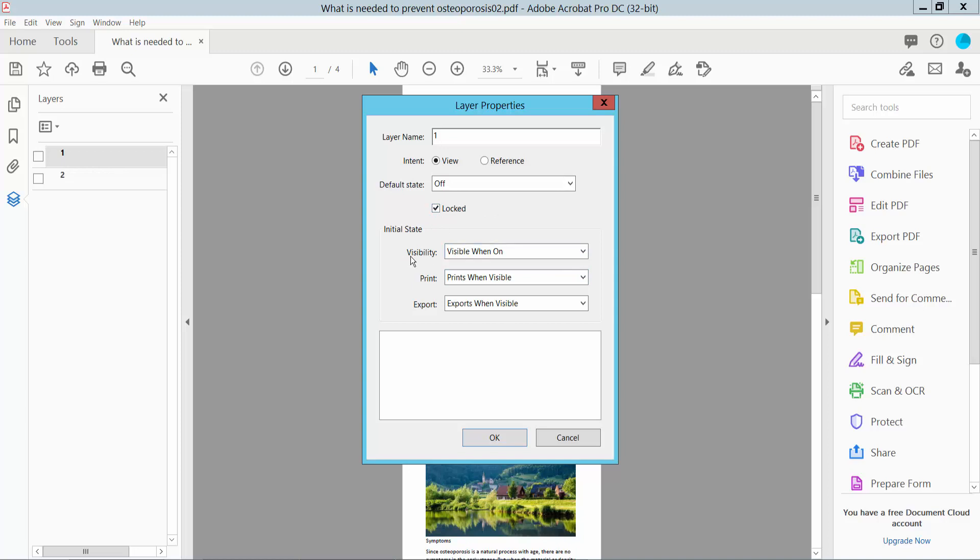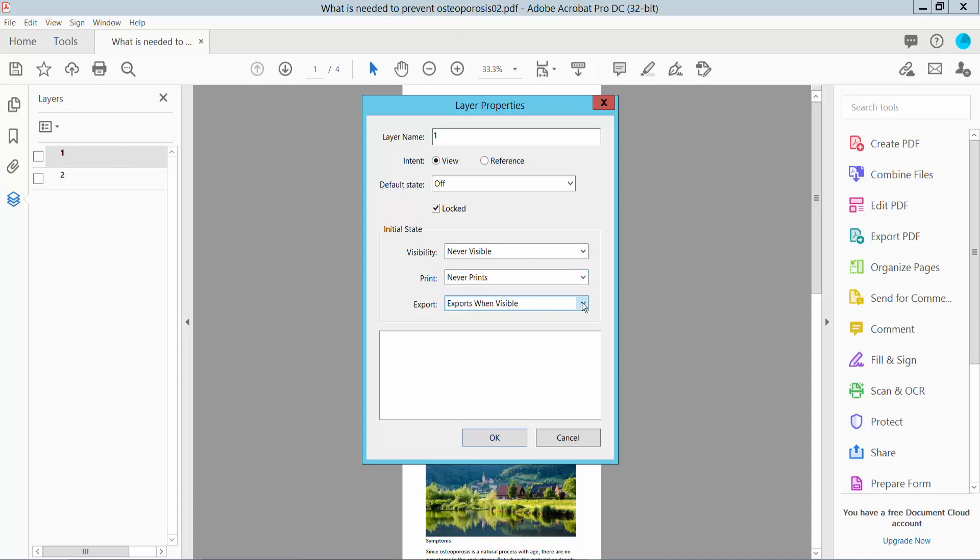You can also select visibility options: never visible, and print option: never print, and export: never export.